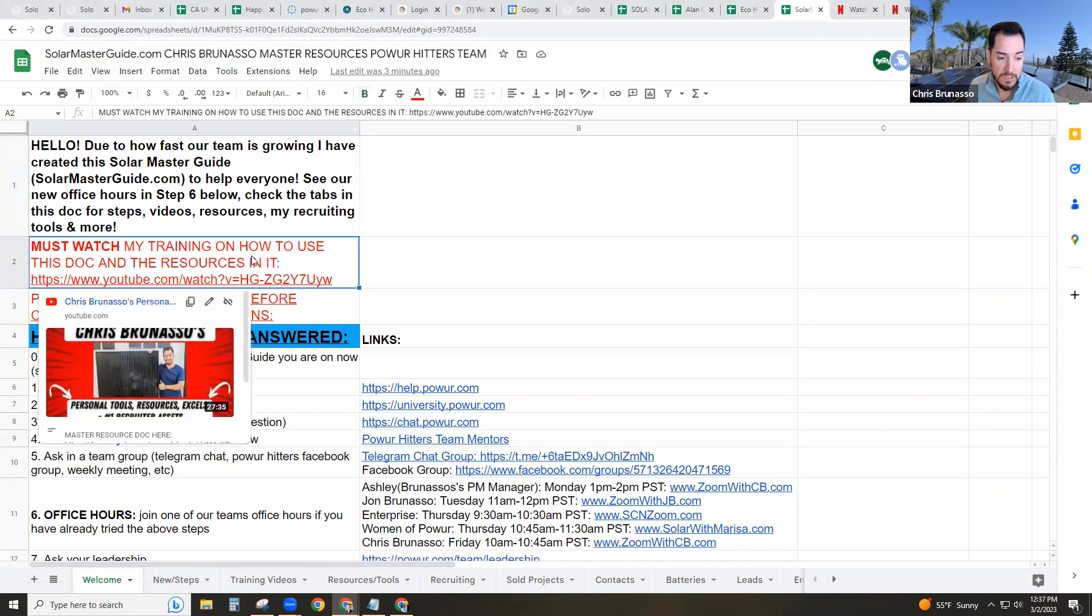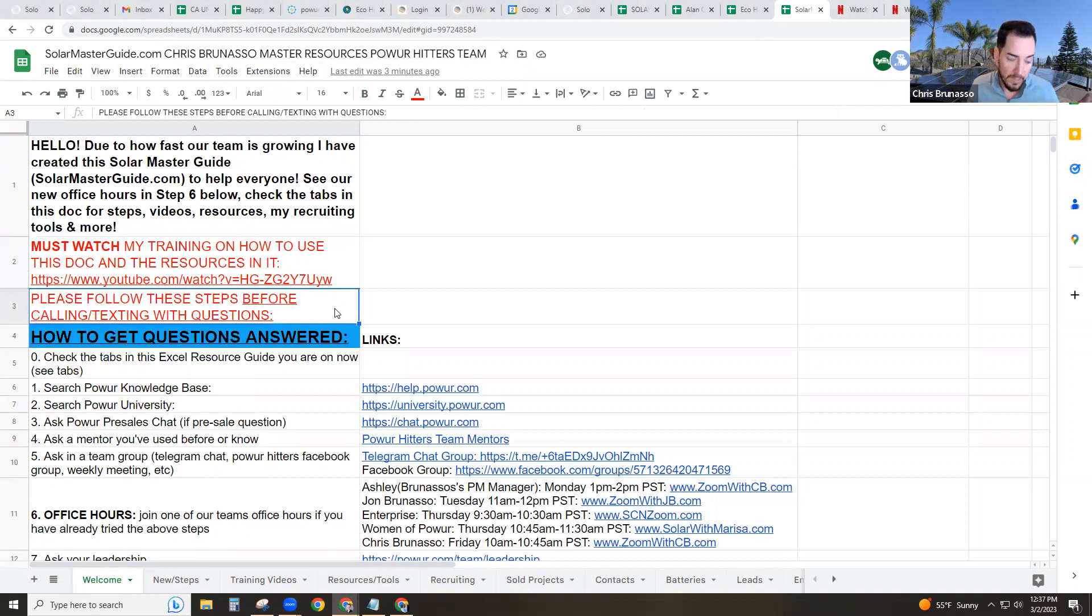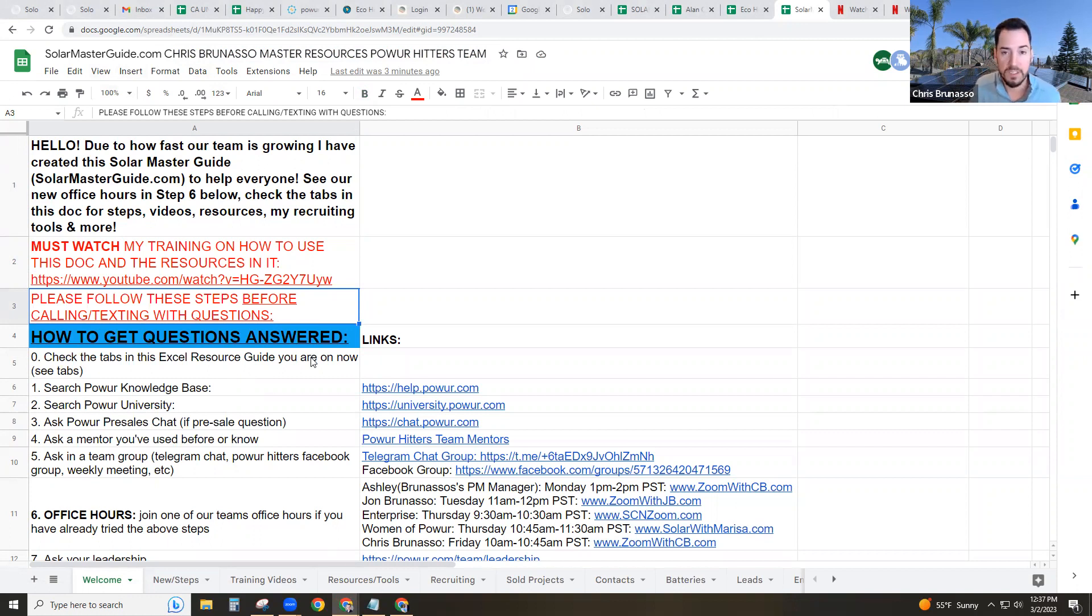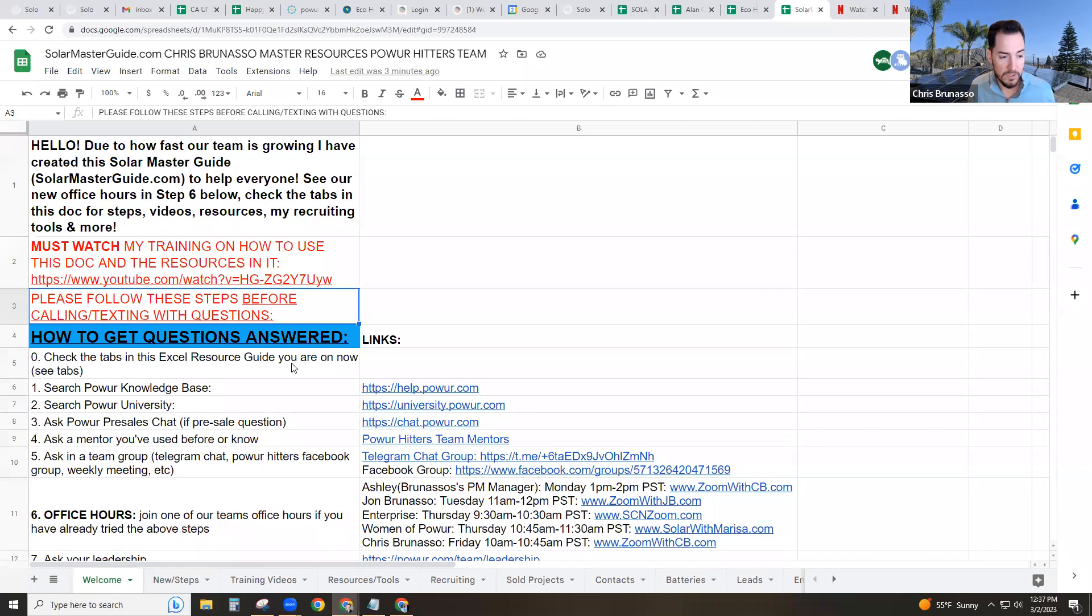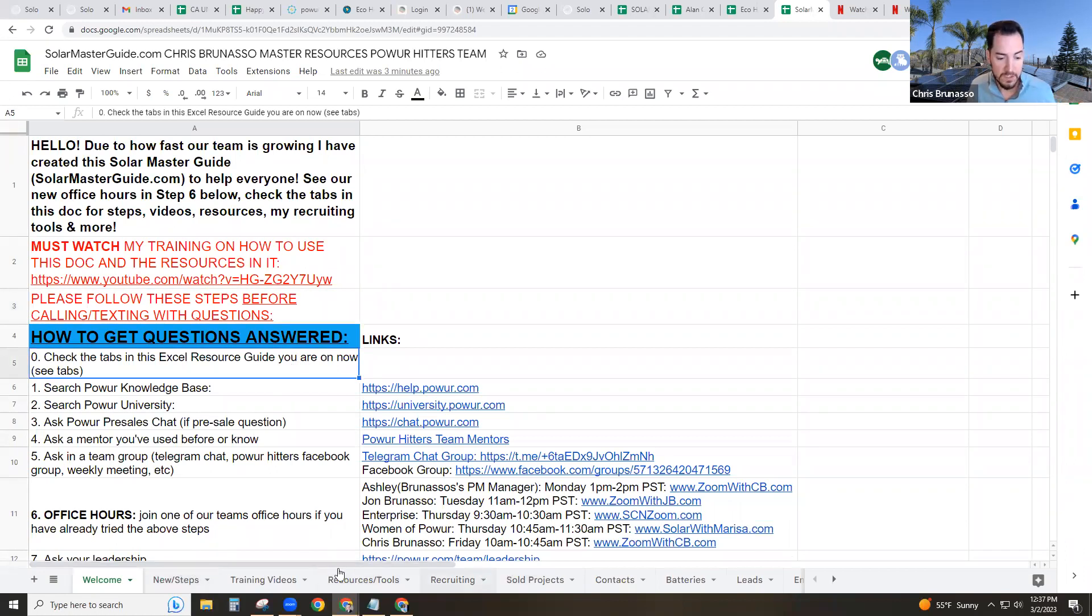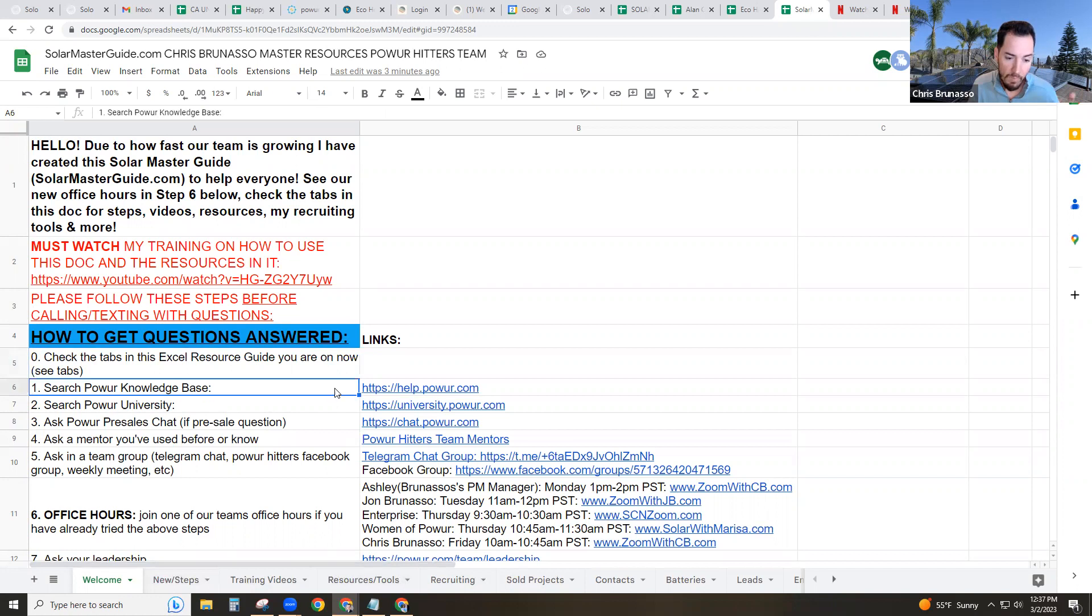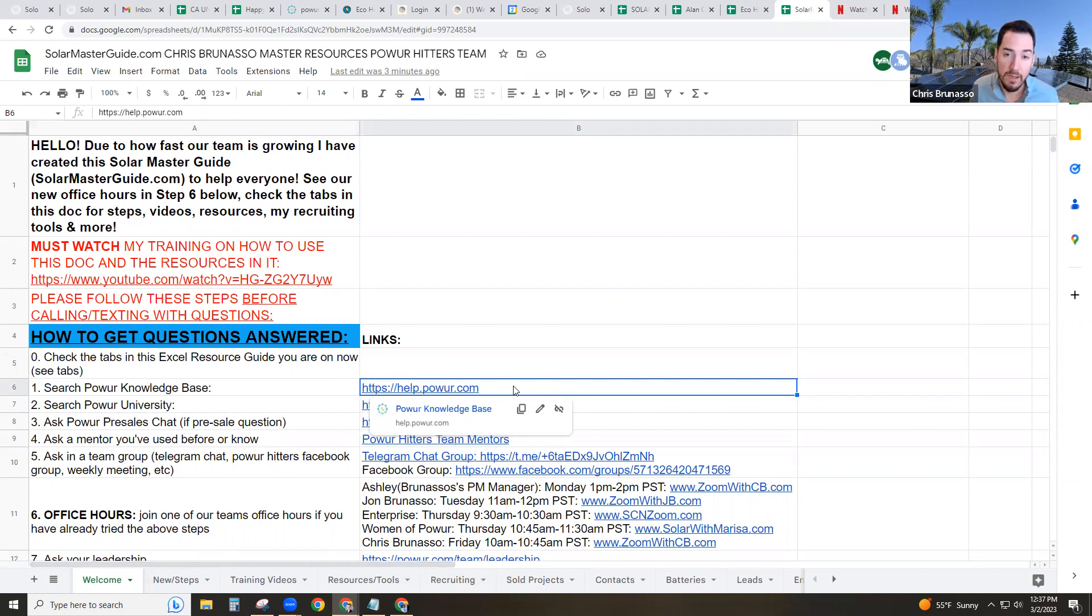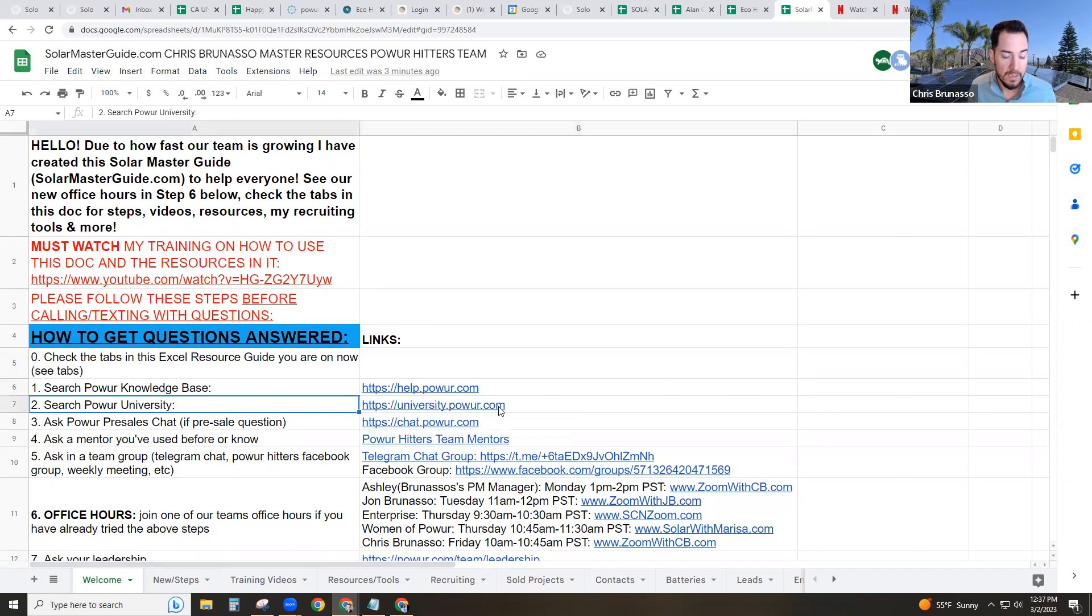I actually have this video if you need the video on how to use this document right here. And if you guys have any questions whatsoever, please try to refrain from texting or calling. Try to take 5 to 10 minutes and use these resources here to find the answer to what you're looking for. So if you ever have a question, number one, check this document. There's lots of tabs and resources in here. Number two, check help.power.com. That's called knowledge base.